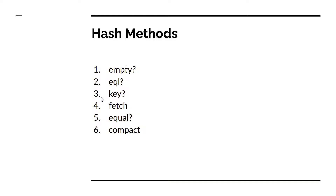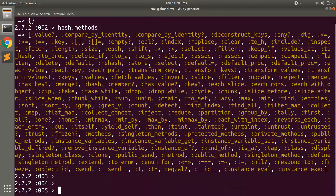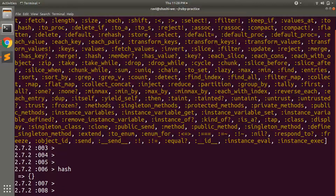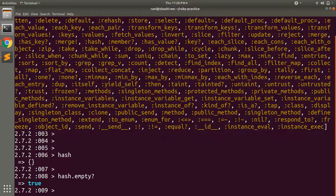The first method we'll discuss is `empty?`. The empty method checks whether the hash is empty or not and returns a boolean — true or false. It does not require any argument. Here you can see our hash object. If we invoke `hash.empty?` on it, it returns true because there is no key-value pair in the hash so far.